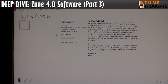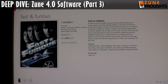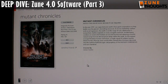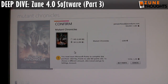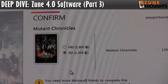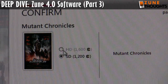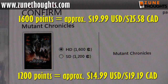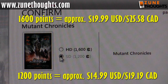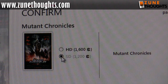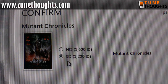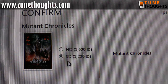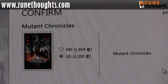Let's zoom out and find something we can actually buy. Fast and the Furious is rent-only. Here's Mutant Chronicles — a new movie — and I can click on buy. The HD content is 1,600 points and the SD content is 1,200 points, though depending on what part of the world you're in it will completely change what the cost is.